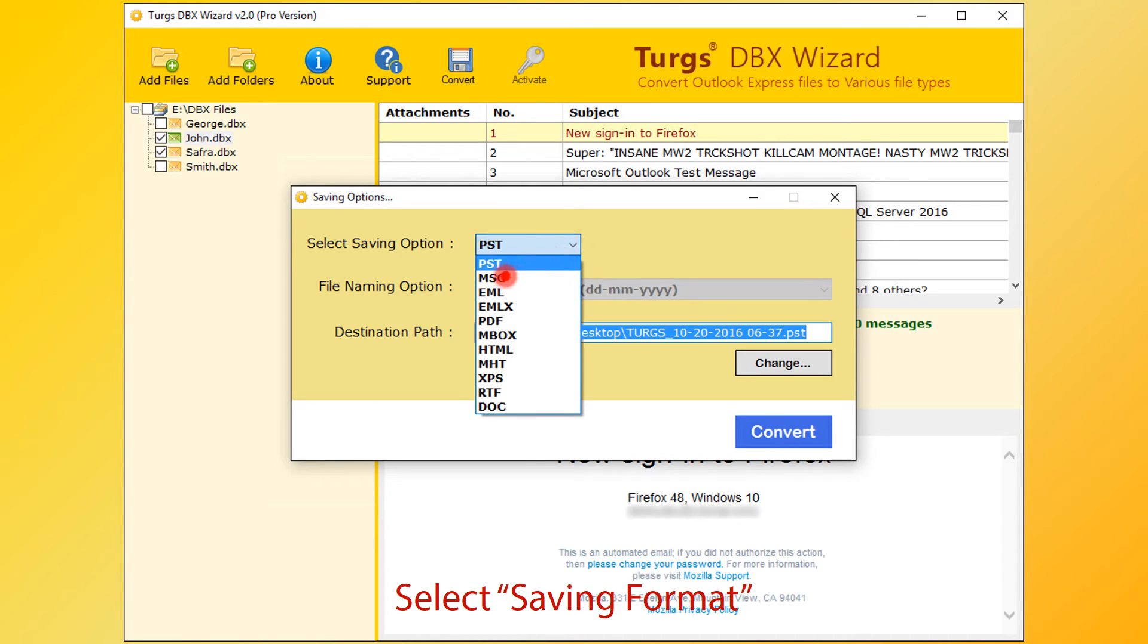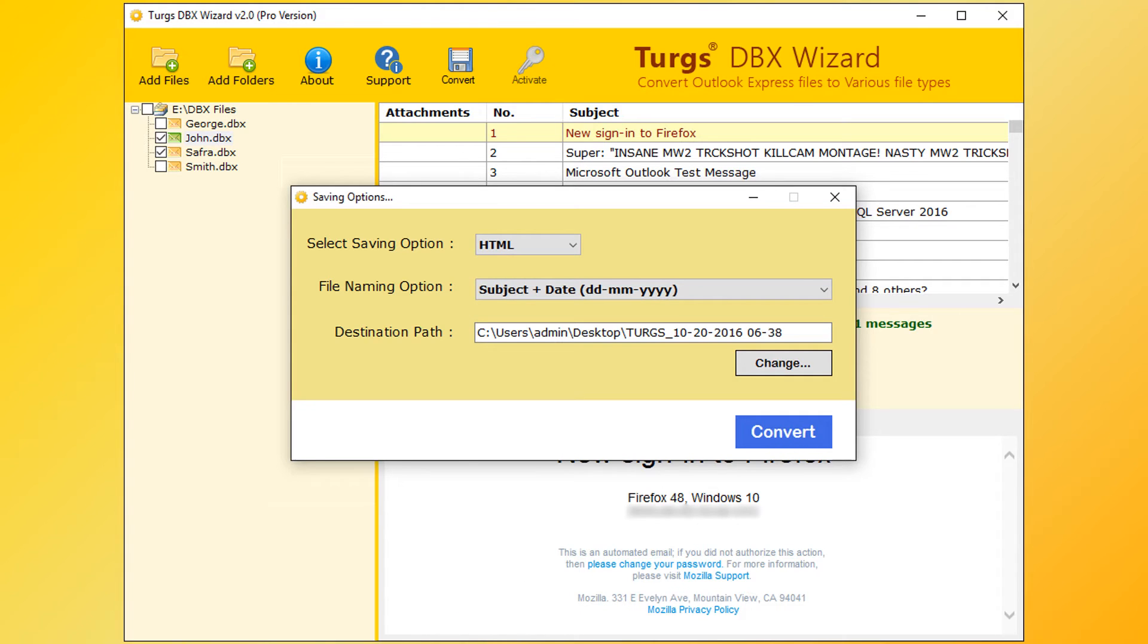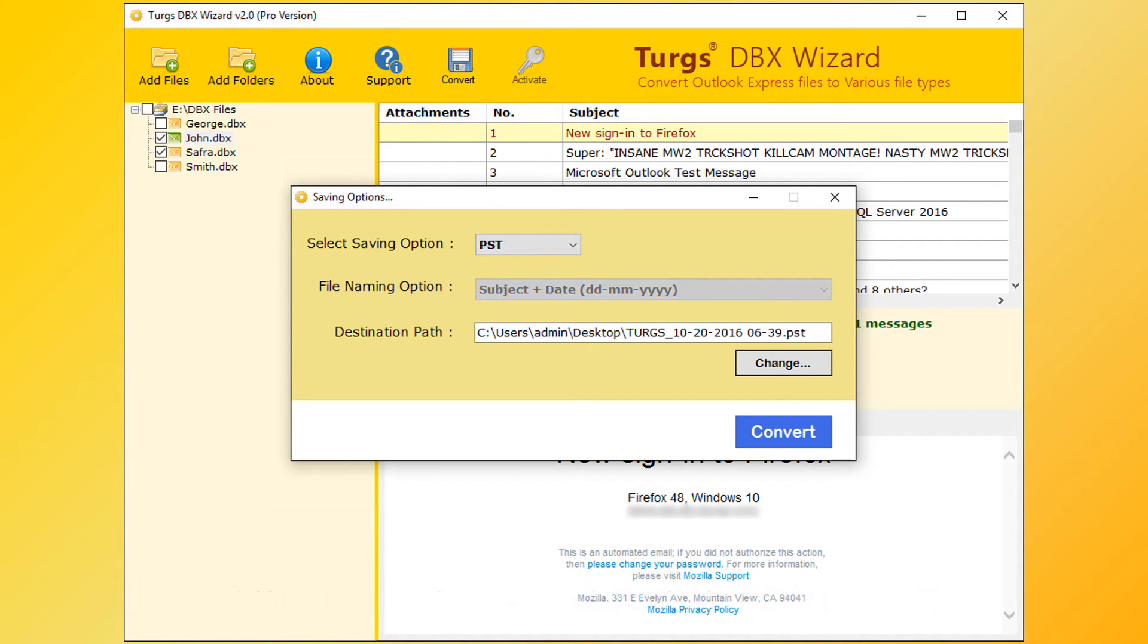PST is the default. MSG, EML, EMLX, and many more formats are available. Naming options are available for almost all formats, except PST and MBOX. Let's select PST option.